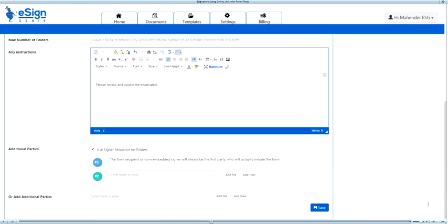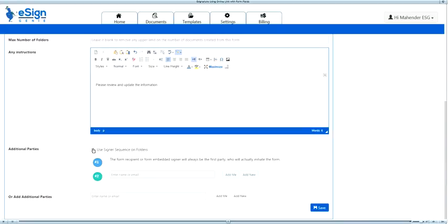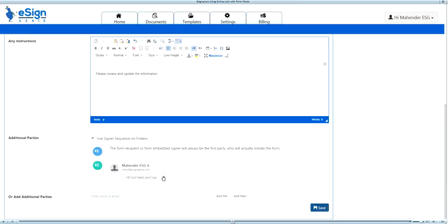Select or deselect enforce sequence workflow if the document is going to be signed by three or more parties. The first person to get the link will always initiate the document and sign it first, and then only the document will go to additional parties. Add the email of the second signer by using add me or add new as required. Update the access privilege of the other recipients depending on whether they are signing the document or not. Save your work to create the form.